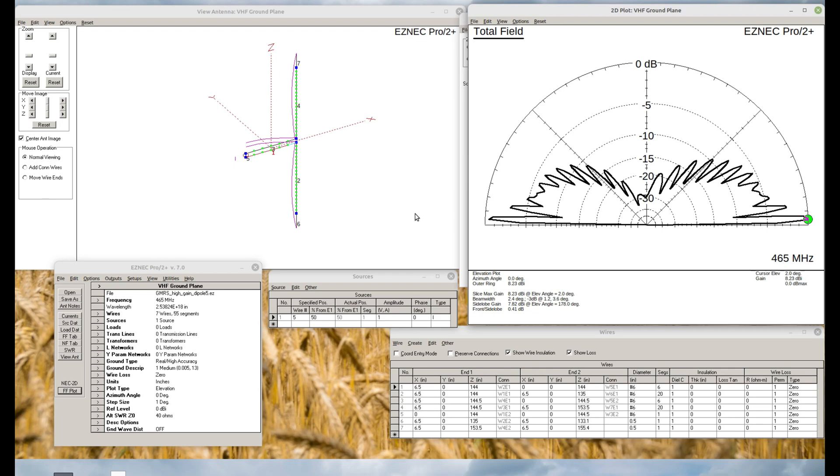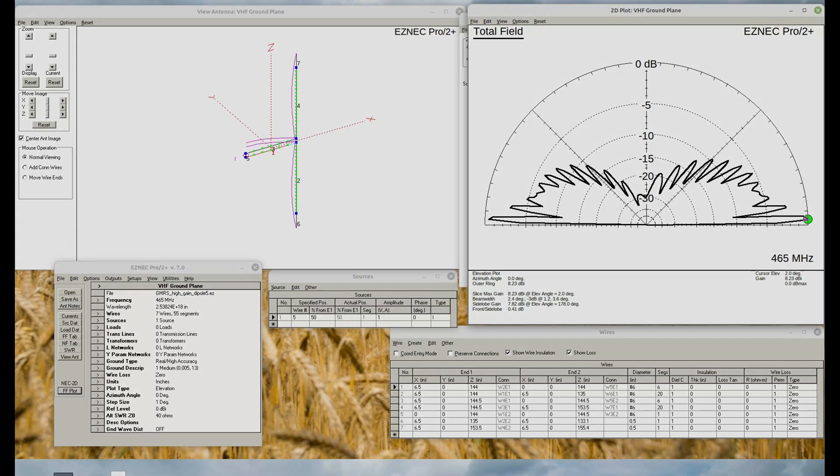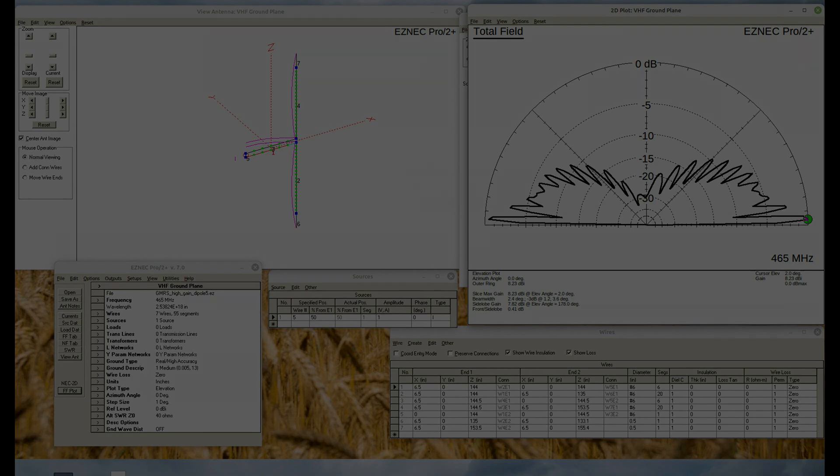So dipole, yes. Collinear, also yes. As always, thanks for watchin'.